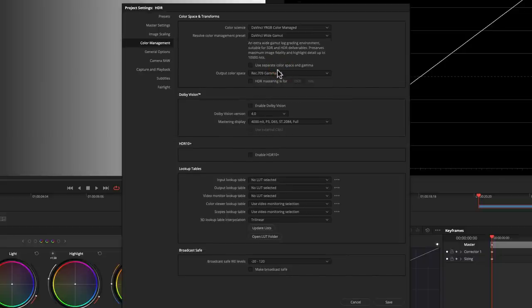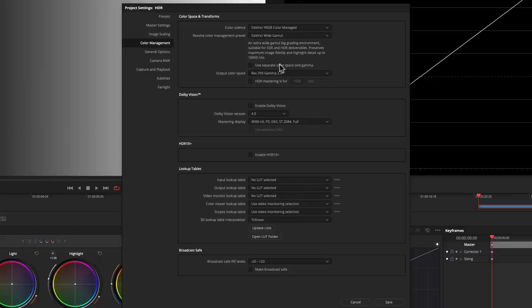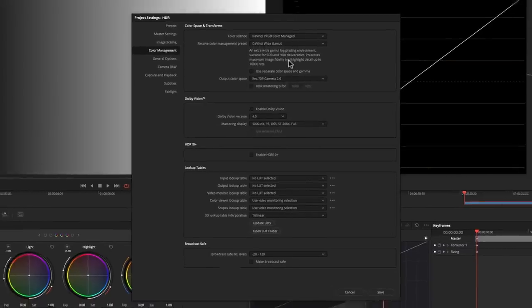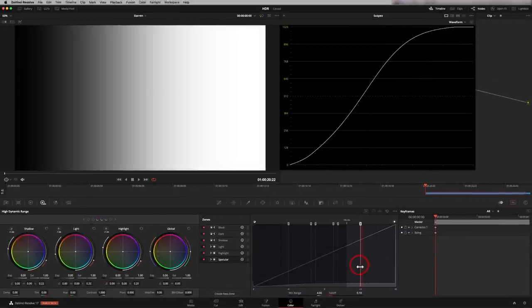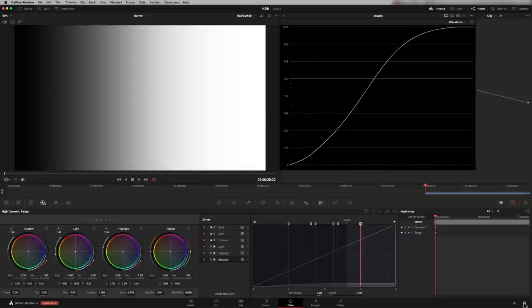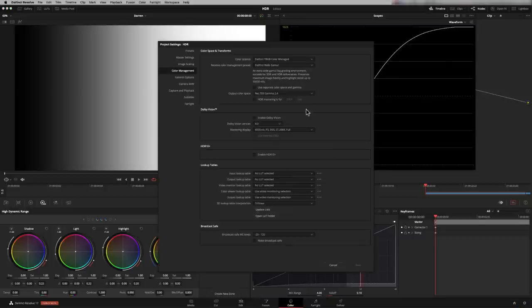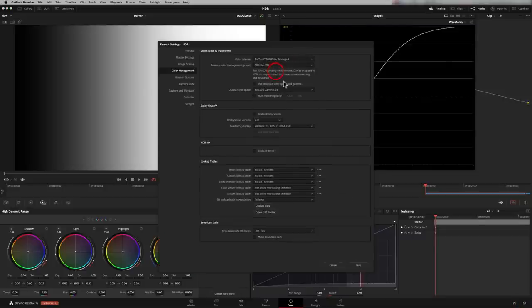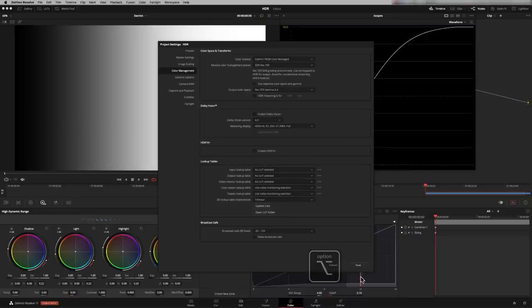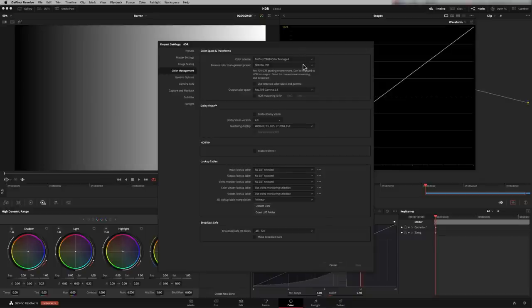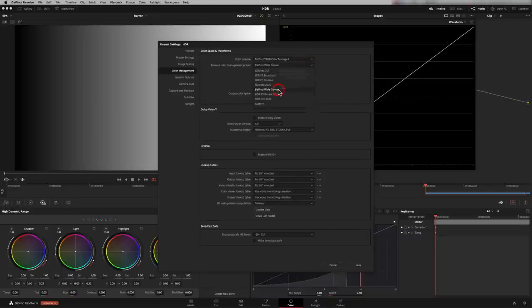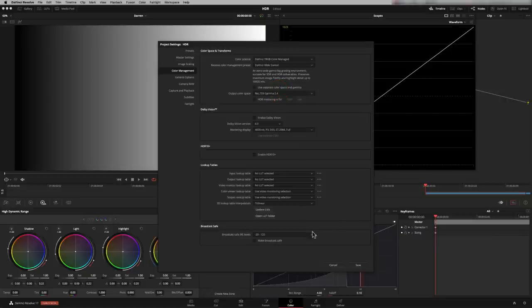A quick tip here, by the way. If you're playing with these settings, every time you press save, it closes down. So what you can do is you can change a setting. And if you press your Alt, Option key and press save, it makes the change but keeps the box open. So it means you can go through the different settings and find the one that works for you. So I'm going to switch that back to DaVinci wide gamut.